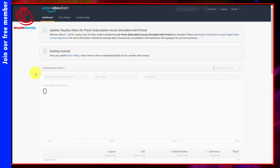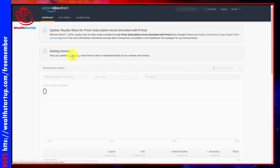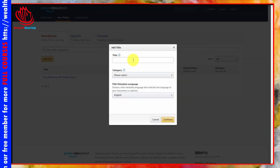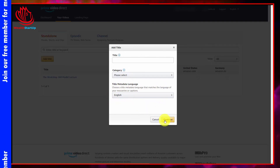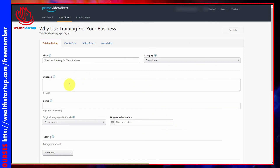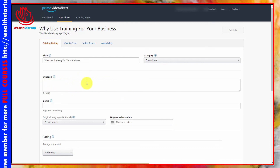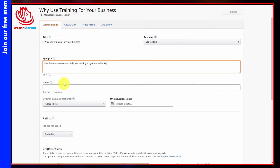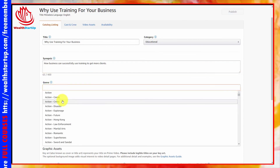In this video, we'll walk through the process of uploading a standalone video. Click 'Your Videos,' then add your standalone title. Write in a title, pick a category, and select the language for your metadata. Click Continue. You'll then want to write in your synopsis — make sure it doesn't have self-promotional details or URLs. It should reflect what your title is about.